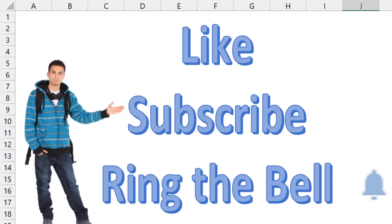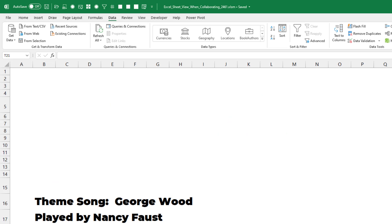If you like these videos, please down below: like, subscribe, and ring the bell. Feel free to post any questions or comments below. I want to thank you for stopping by. This was a longer topic on something that is relatively new for a lot of us, but hopefully will help you understand Sheet View when you get into a collaboration situation at work. Thanks for stopping by. We'll see you next time for another netcast from MrExcel.